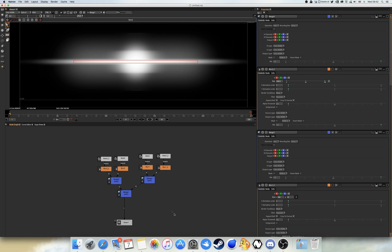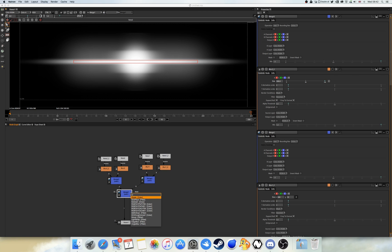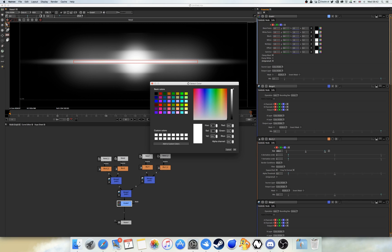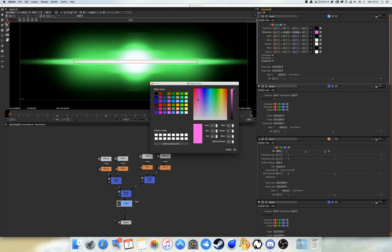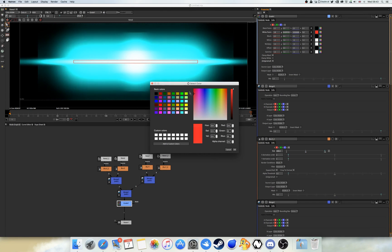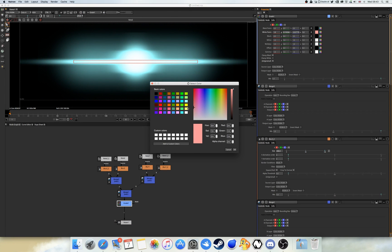Say you actually want to color it. To do that, select the Merge 1 node, press Tab, and type in Grade — this will set the color for the lens flare. On the white point, click on the color dialog. Note that the colors are kind of inverted, so if you want red, you'll need to use the blue-to-green range. I'm going to go with a nice blue color — about there. That looks good.